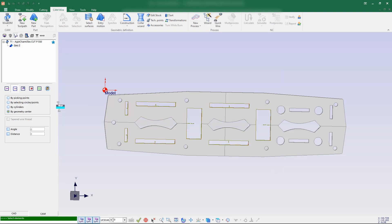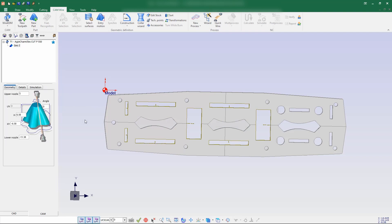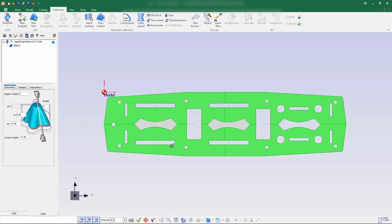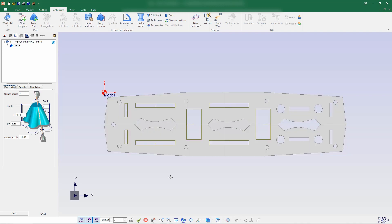It will create the entry motion. In the top view you can see that for all this geometry, entry motion has been created. Next we'll go for a wizard process. Before that, I will explore this geometry — we can utilize the single geometry for corner treatments.